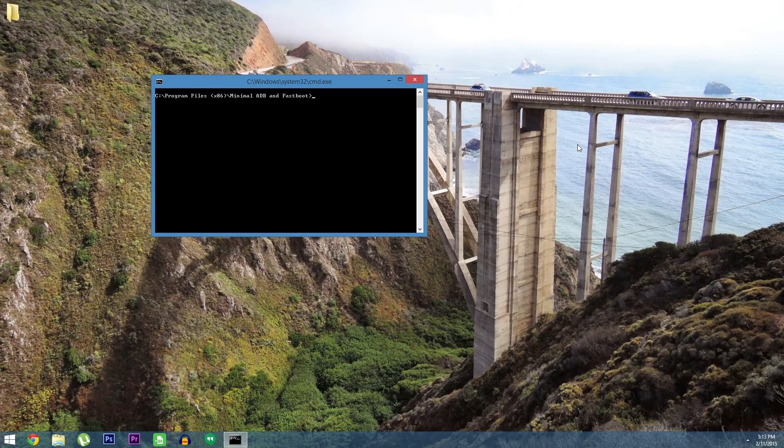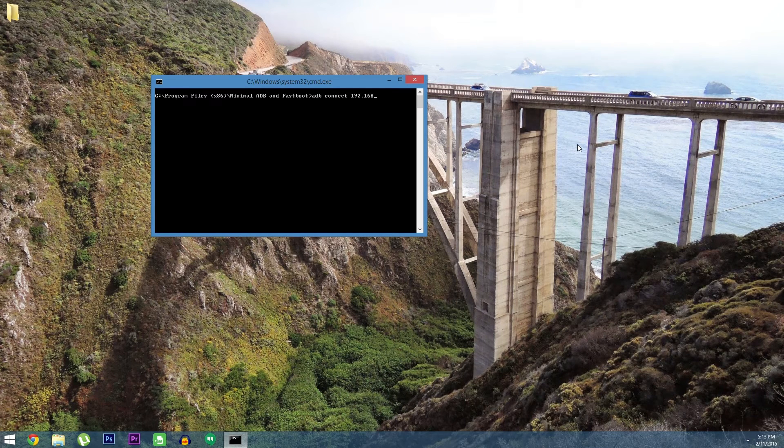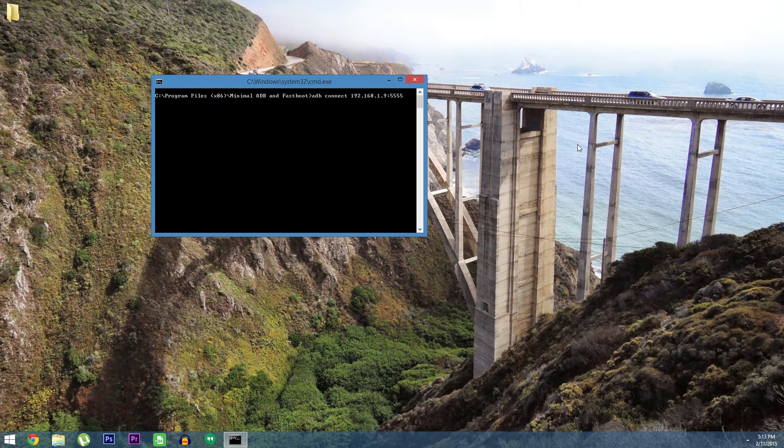Okay, on the computer, just type the command that the app gave you. In my case, it's ADB Connect 192.168.1.9, colon 5555.